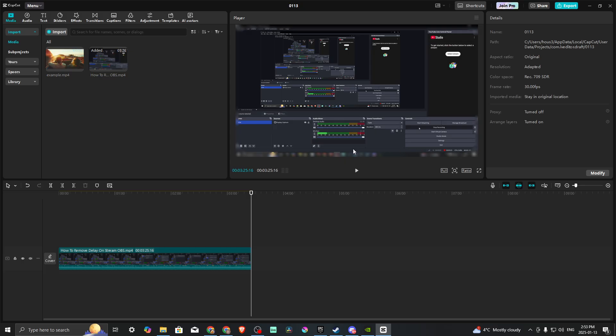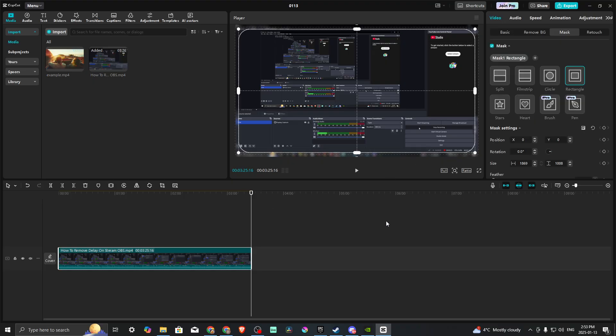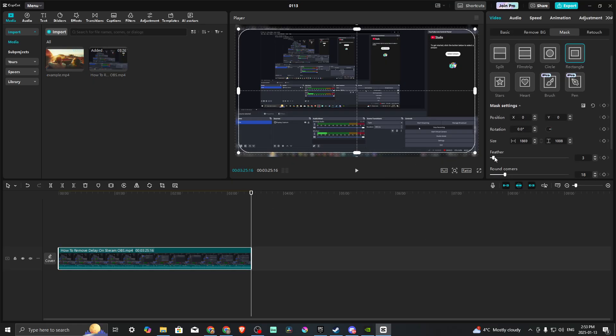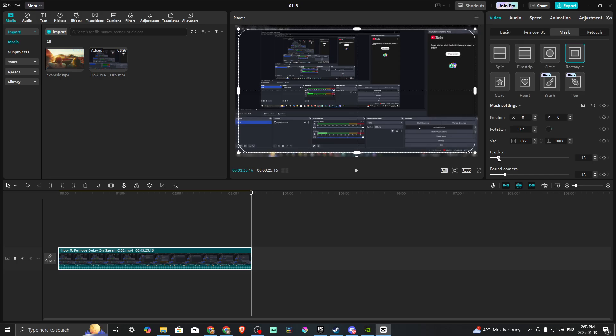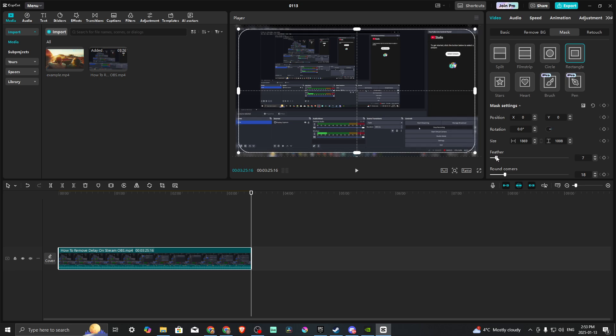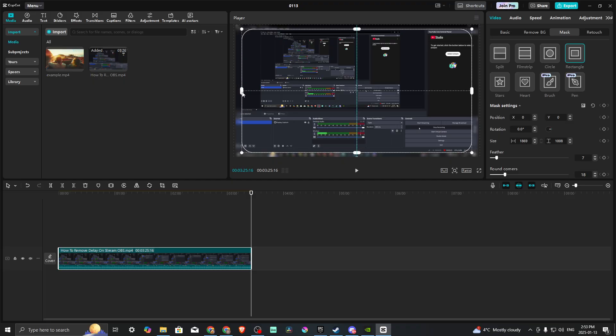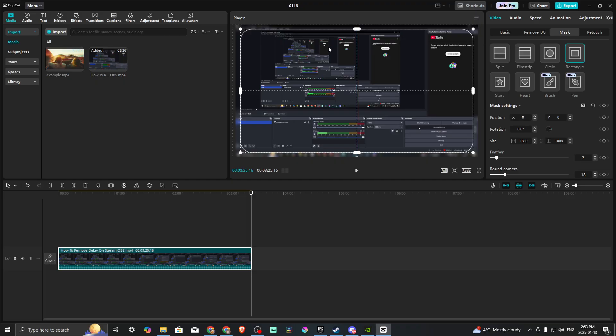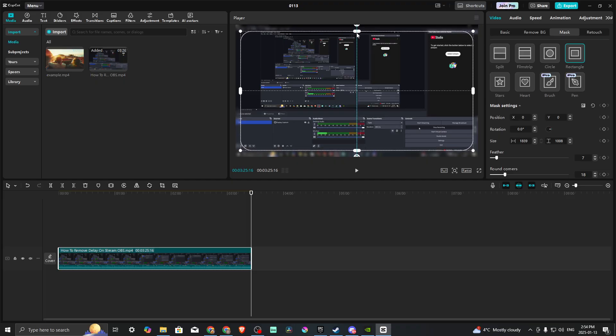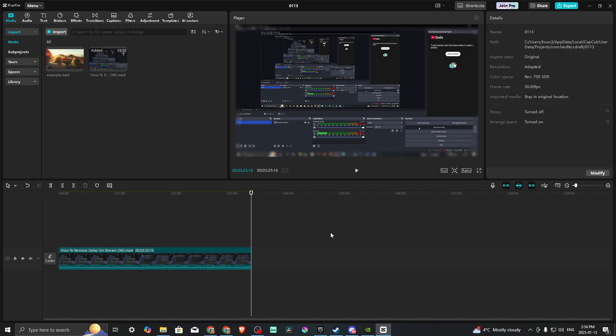You can just play with that and modify that exactly how you're hoping that looks. The next thing you can do is use these notches, these nodes here, to get that and dial that in as much as you want.